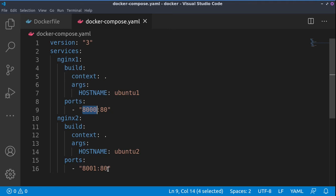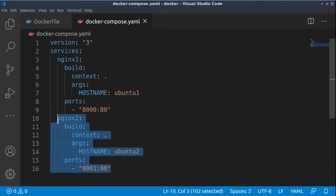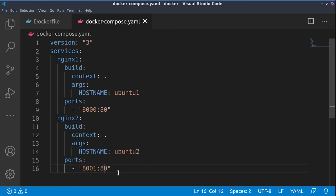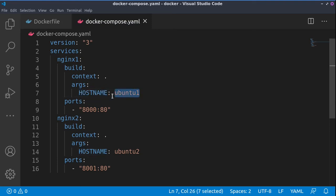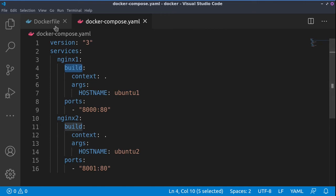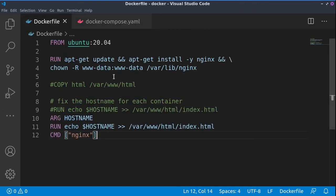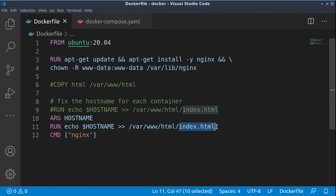The same thing we'll do for the second service or container - we'll be able to browse it on port 8001. Once again, this hostname variable ubuntu-1 will be read during the build phase of this container and parsed from the Dockerfile and will be set inside of the index.html file of the container.